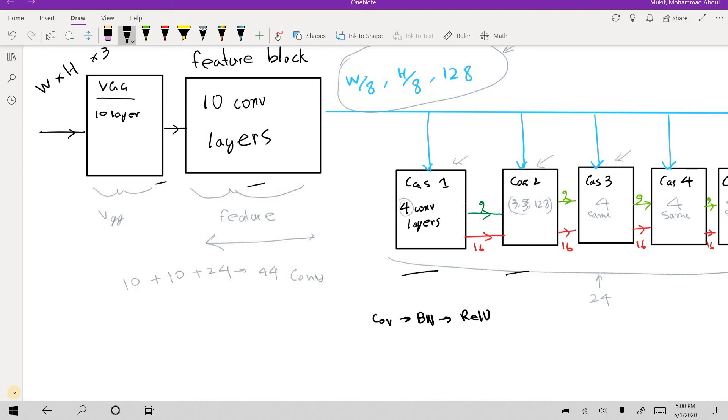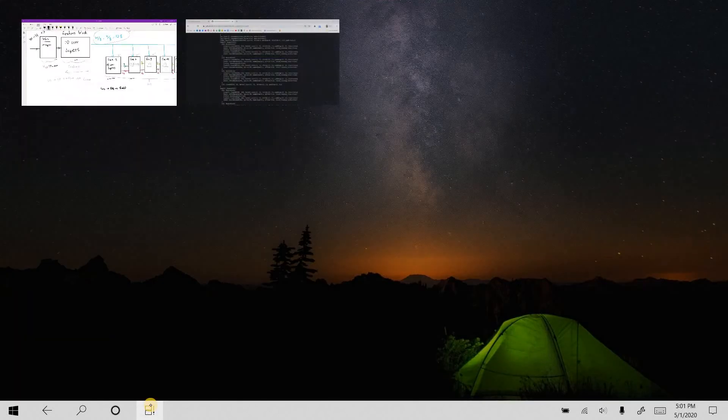Another change is that for VGG, I do not use VGG anymore. I use VGG19BN. There's a batch normalization.